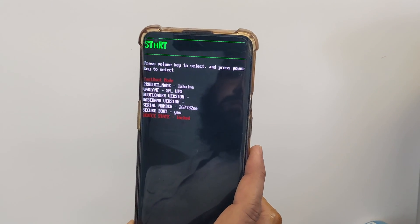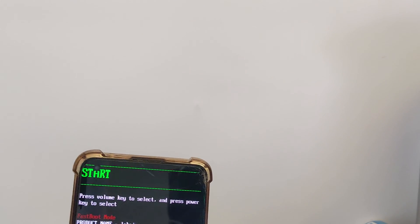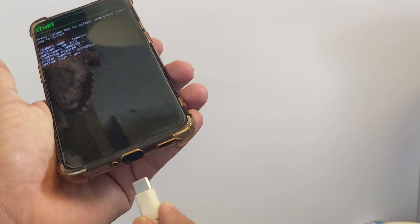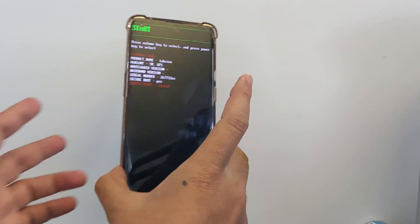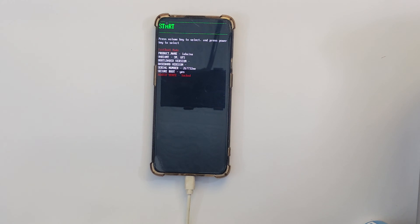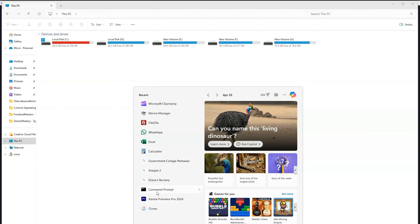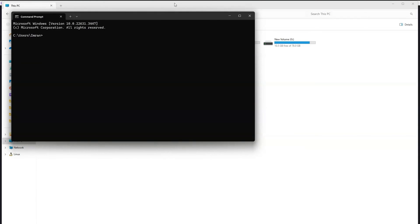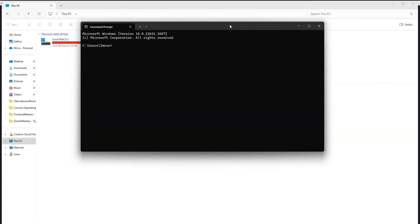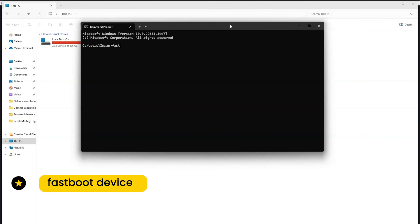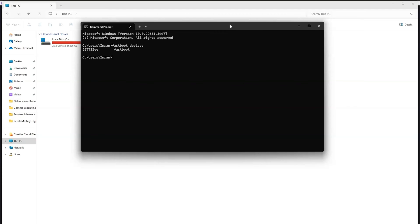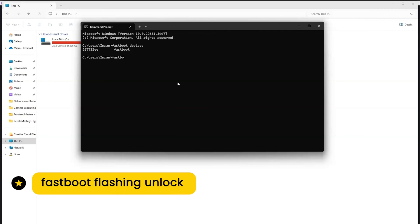Now connect your phone to the PC using a USB cable. On your PC, make sure you have installed the fastboot and ADB drivers — I have given a tutorial link in the description. I will type the fastboot devices command to confirm my device is recognized in fastboot mode. Now I will enter the command to unlock the bootloader: fastboot flashing unlock, and press Enter.